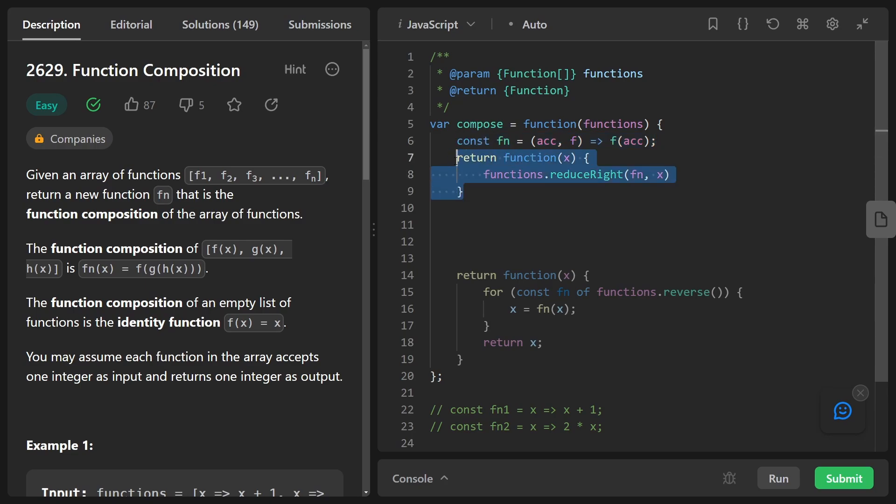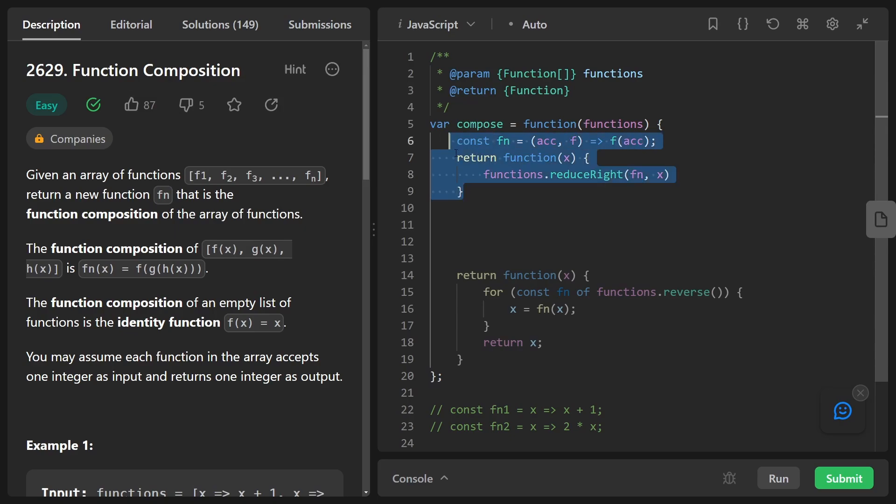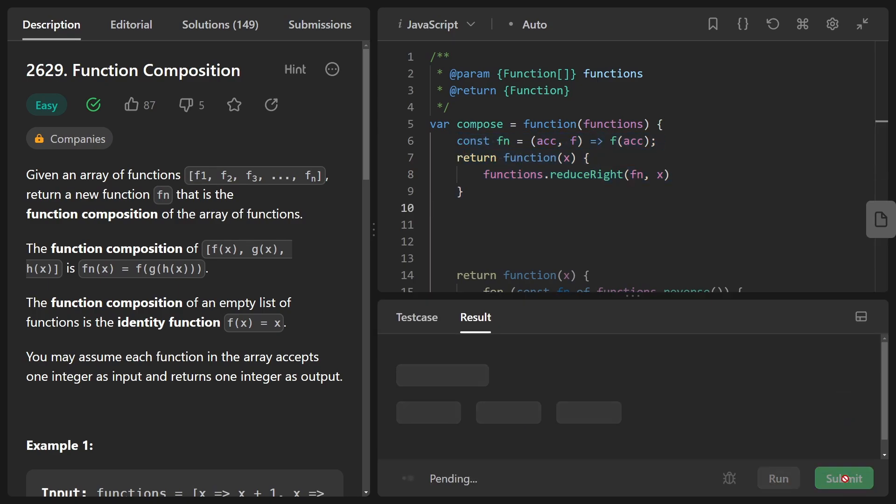And of course, this function is simple enough that we could have actually just passed it in in line. I just kind of wanted to show you in a more simple way. So now let me run this to prove to you that it works.